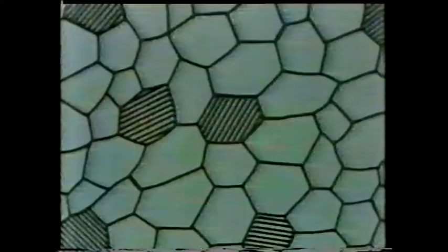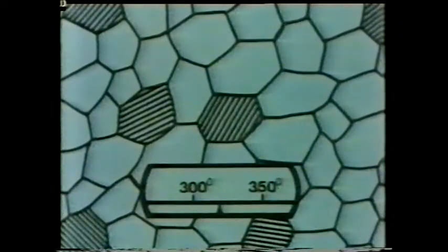So far, we've only looked at the heat treatment of 0.8% carbon steel. What happens if we try to harden steel containing 0.1% carbon? Here, the grains are mainly iron. Again, nothing happens until the temperature reaches about 720 degrees centigrade.